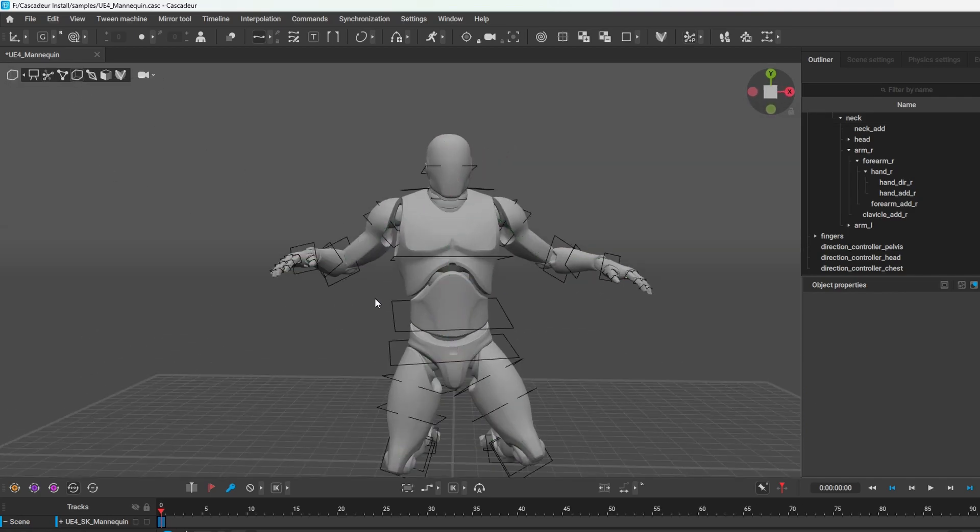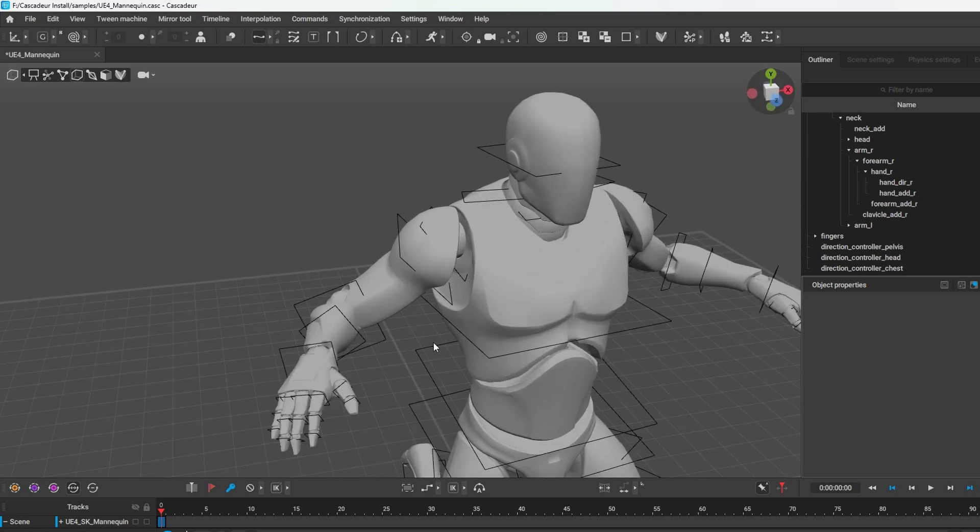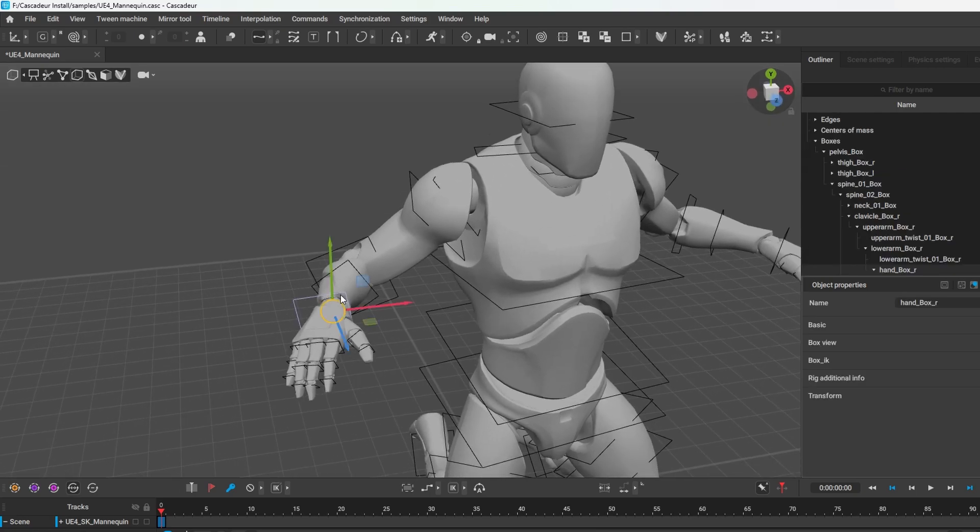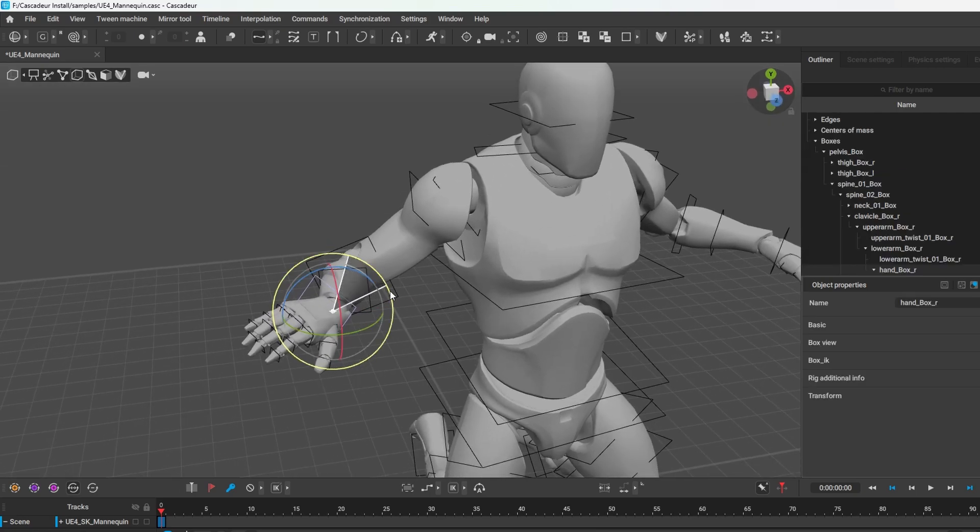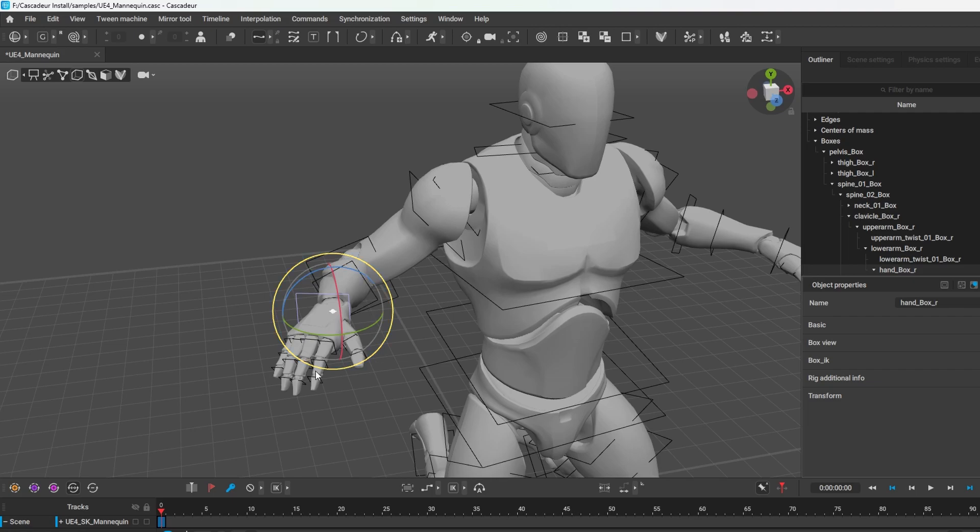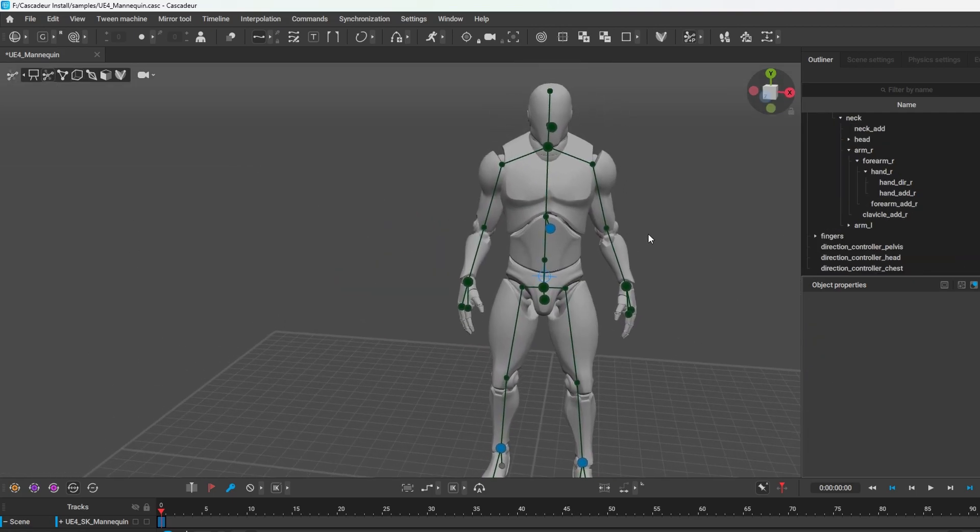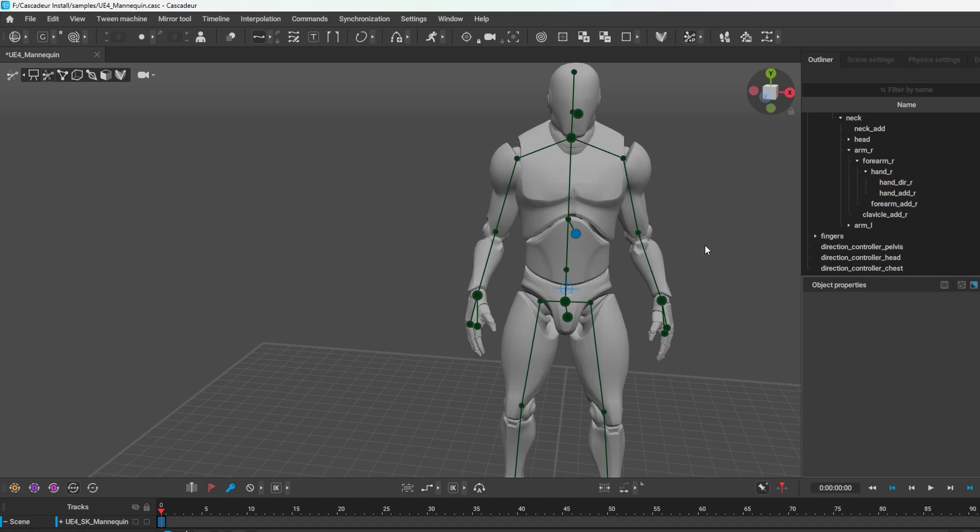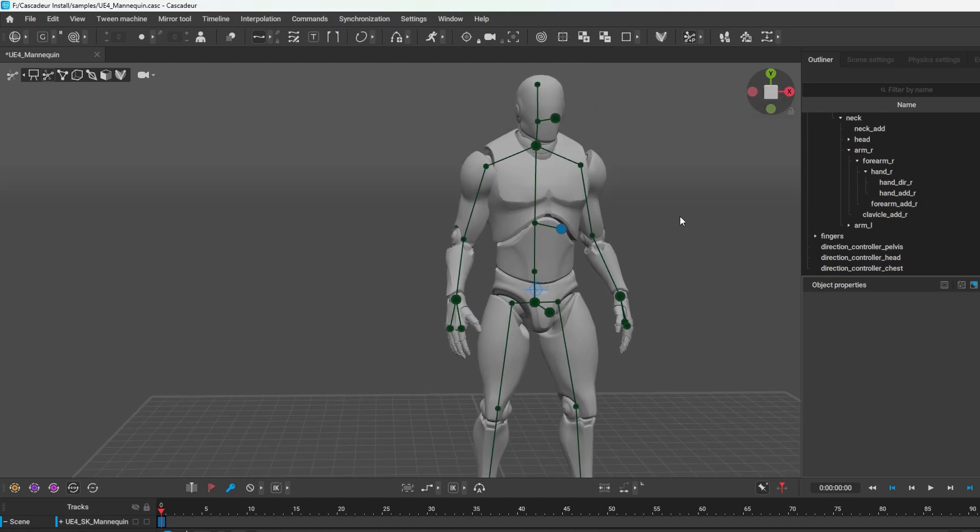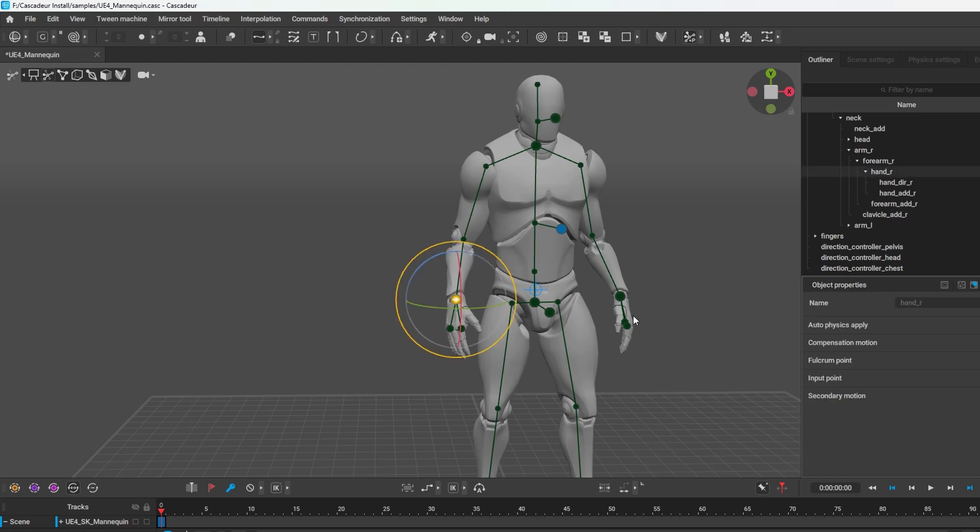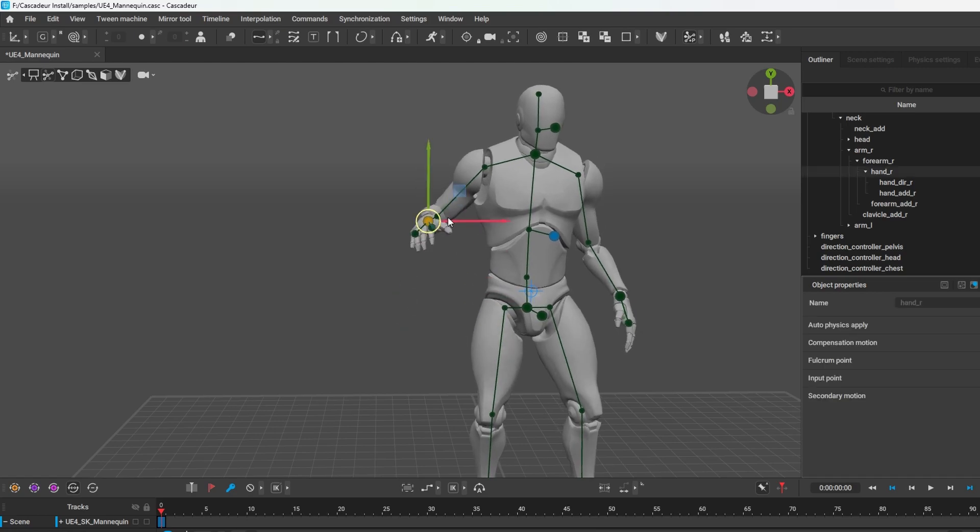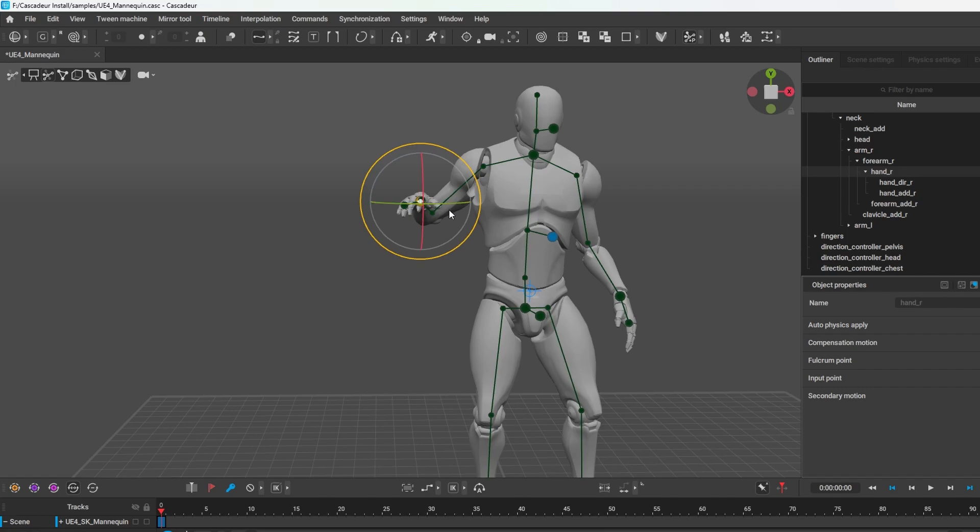We've got our box controllers, so if you want to move specific sections on the body you can do that as well. The most important keys to learn are your W and E shortcut keys - W is to move and E is to rotate.